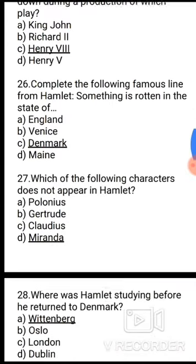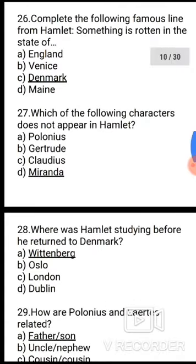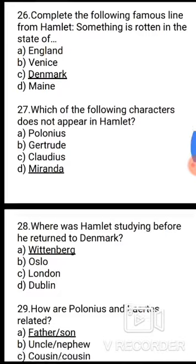Question 27: Which of the following characters does not appear in Hamlet? Options: Polonius, Horatio, Claudius, Miranda. The correct answer is Miranda — Polonius, Horatio, and Claudius all appear in Hamlet, but Miranda does not.